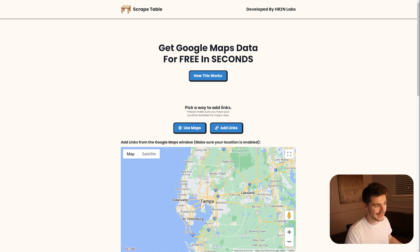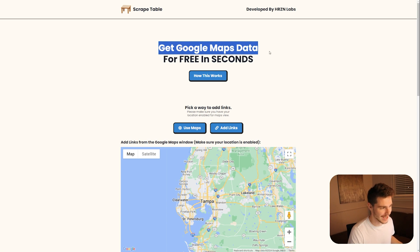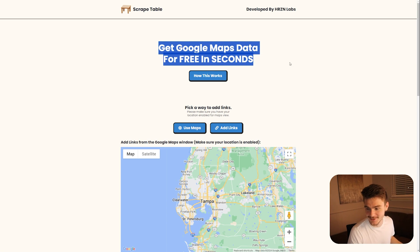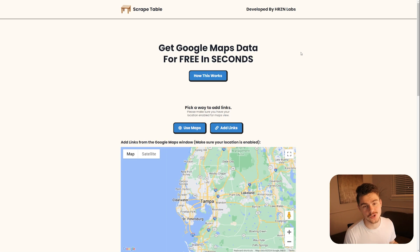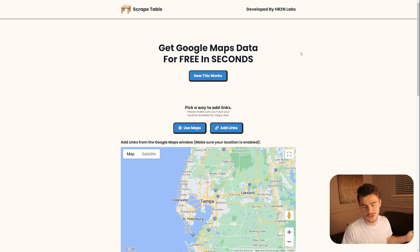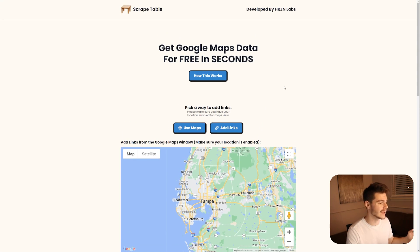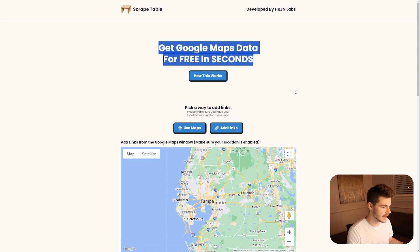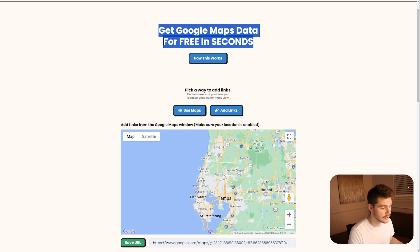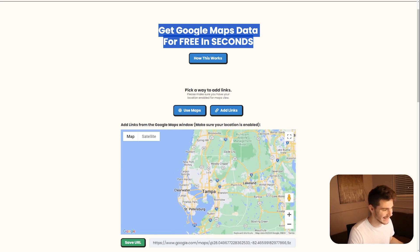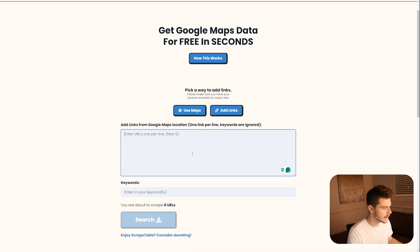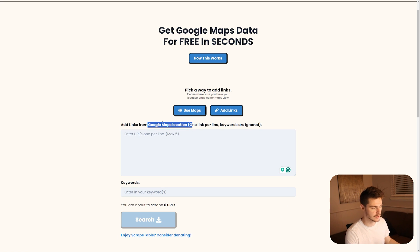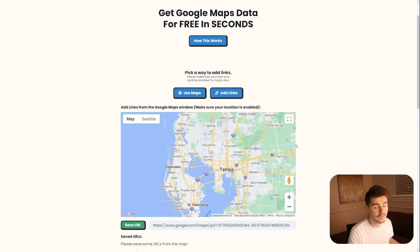And basically it allows us to get Google Maps data for free in seconds. Exactly what it says right here. And this is basically the boiled down version of what my SaaS tool was going to become, except now it's just completely for free. So we have a couple different ways of getting Google Maps data here. We have the use maps feature, which allows us to use this map to allow us to add in links, or we can click on the add links button right here. And we can just pop in our Google Maps location links right in here as well.